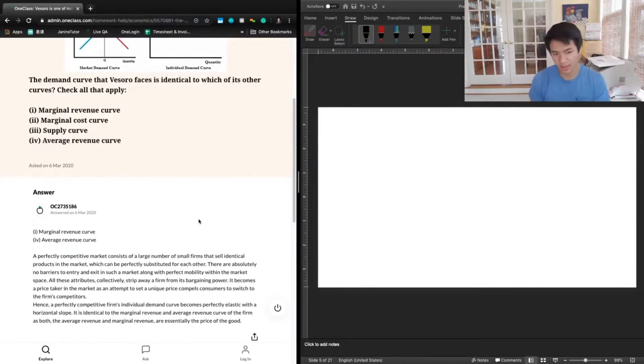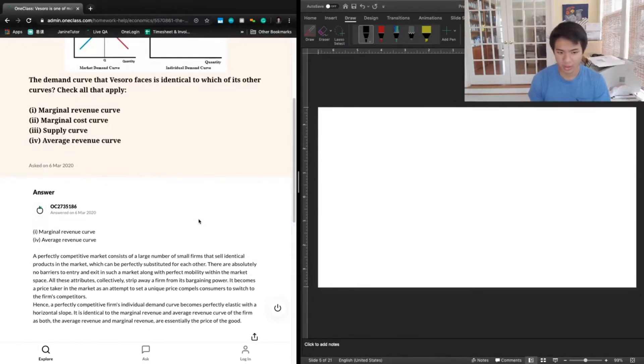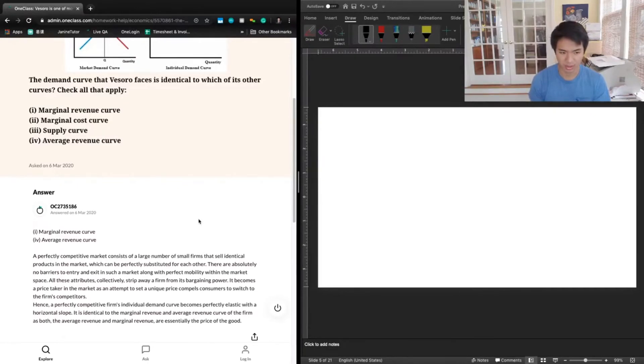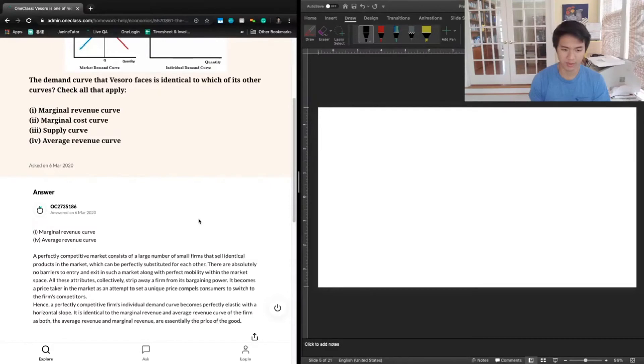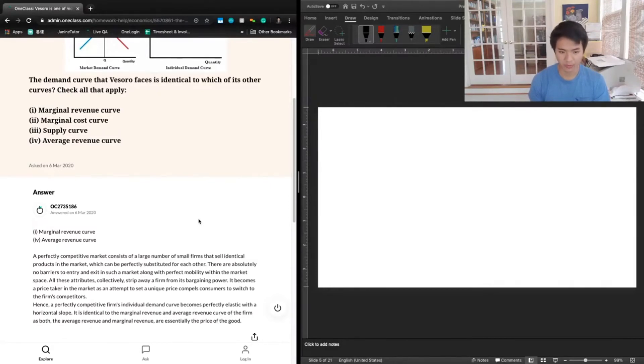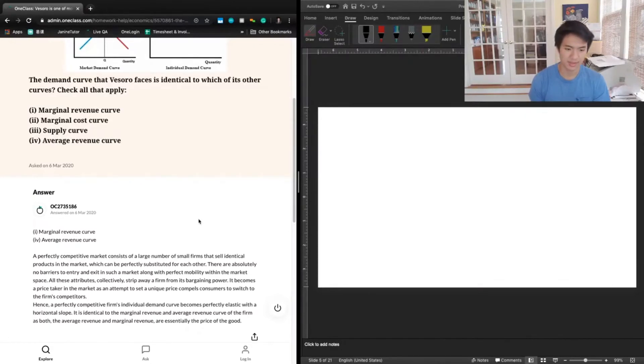The previous tutor said a perfectly competitive firm consists of a large number of small firms that sell identical products in the market, which can be perfectly substituted for each other. There are absolutely no barriers to entry and exit in such a market, along with perfect mobility within the market space. All these attributes collectively strip away a firm from its bargaining power. It becomes a price taker in the market, as an attempt to set a unique price compels consumers to switch to a firm's competitor.